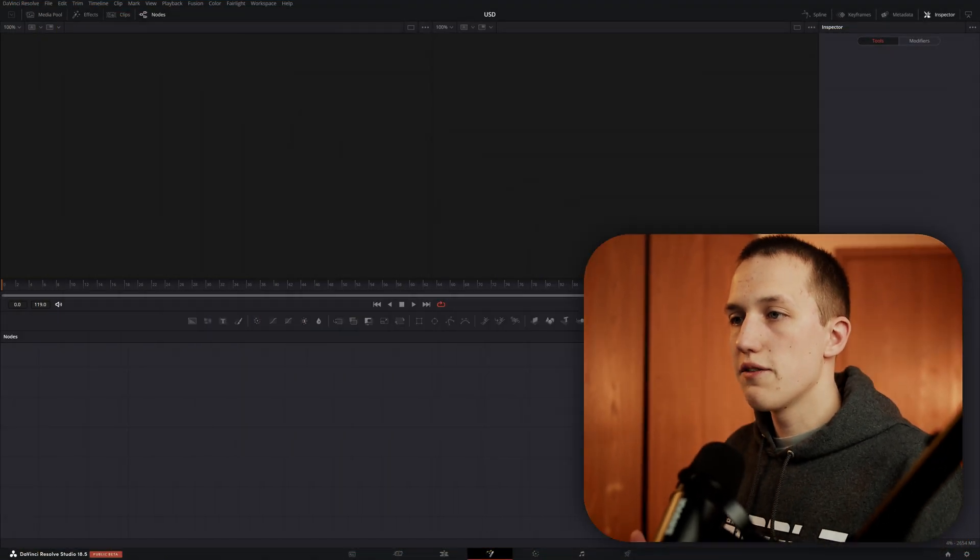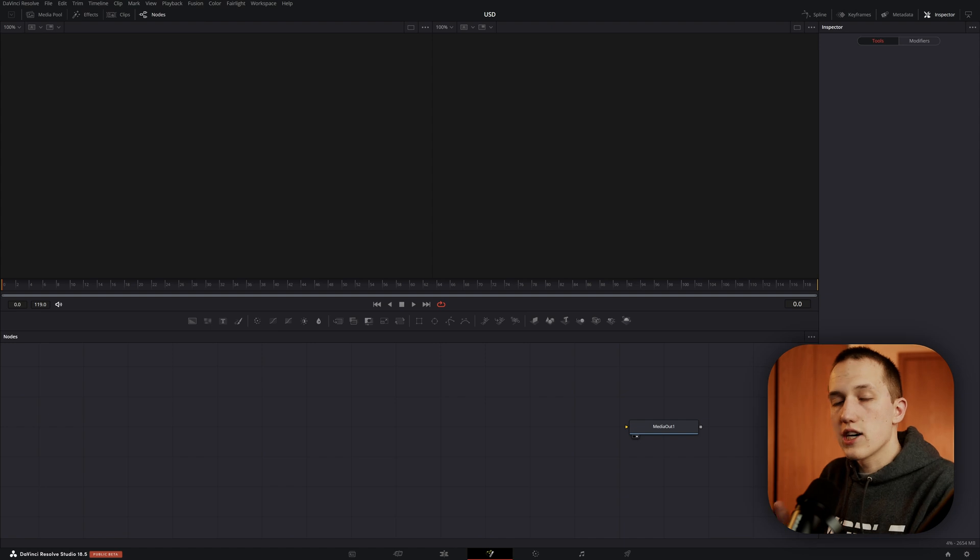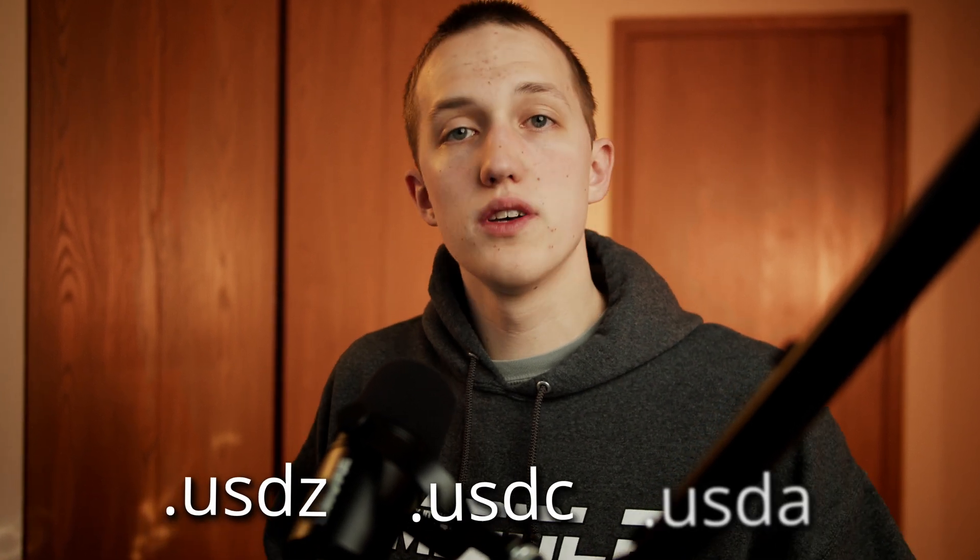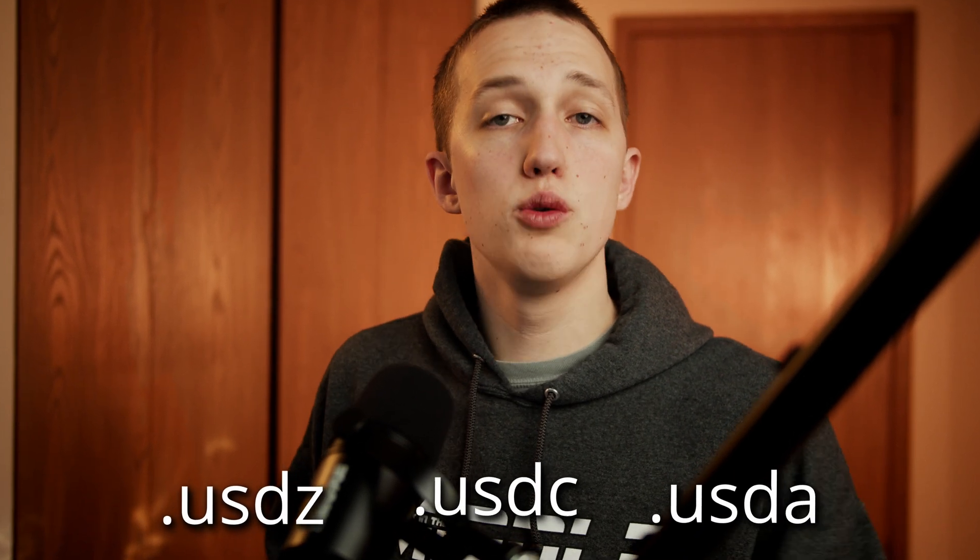So once we're inside of Fusion, how do we actually import these USD files? Well, we use the ULoader node, and it can import three different file types: the USDZ, USDC, and USDA.